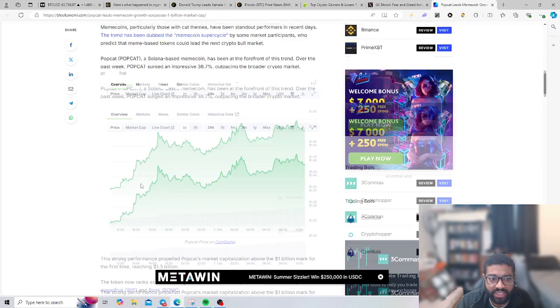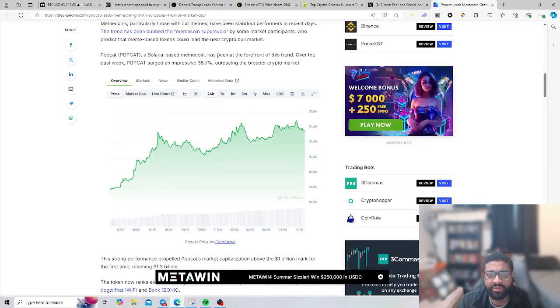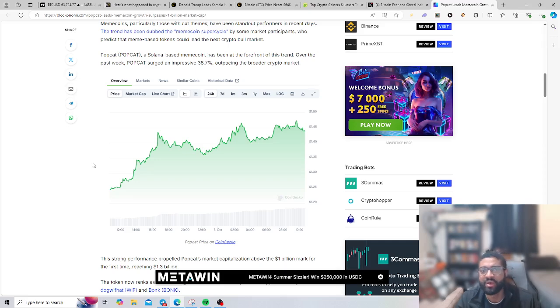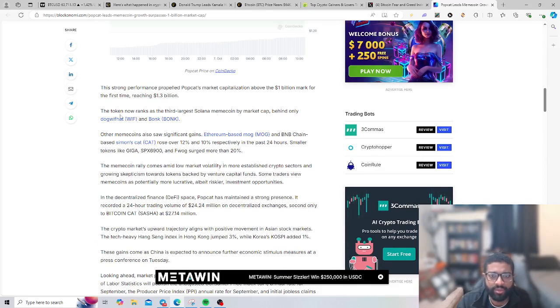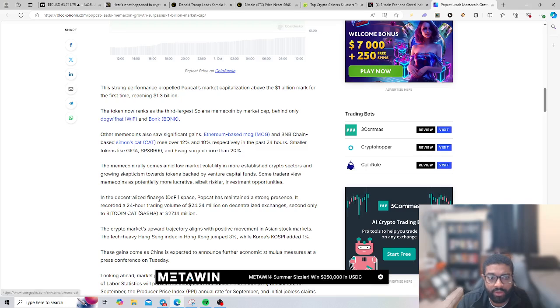Popcat, a Solana-based meme coin, has been in the forefront of this trend. The past week Popcat surged an impressive 38.7 percent. The token now ranks as the largest Solana meme coin by market cap, only behind Dog Wif Hat and Bonk, and then you have Mog and Simon's Cat.